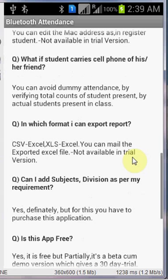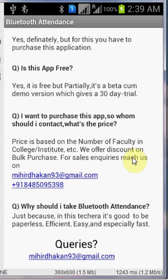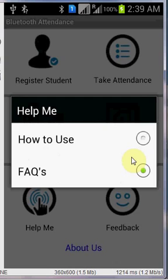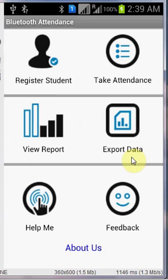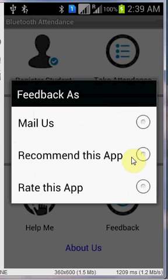Still, for any question, you can contact us on mihirdhakan93 at gmail dot com. We have the feedback where you can please give us the feedback, the queries, and also recommend this app to someone else. And please don't forget to rate this app.